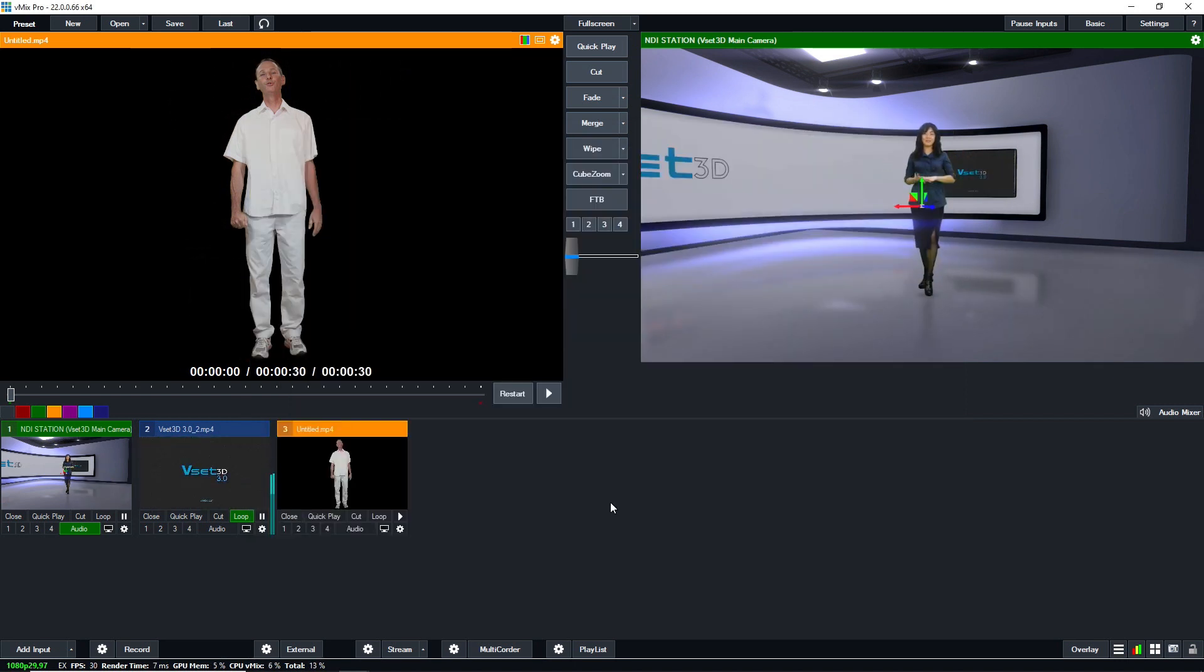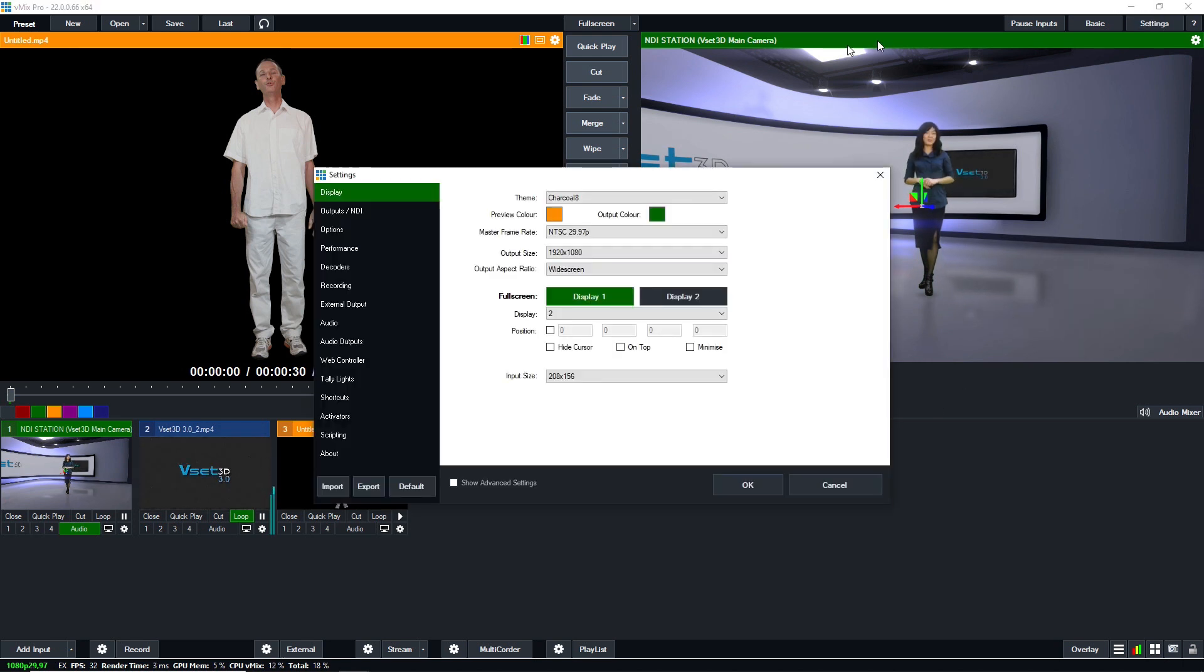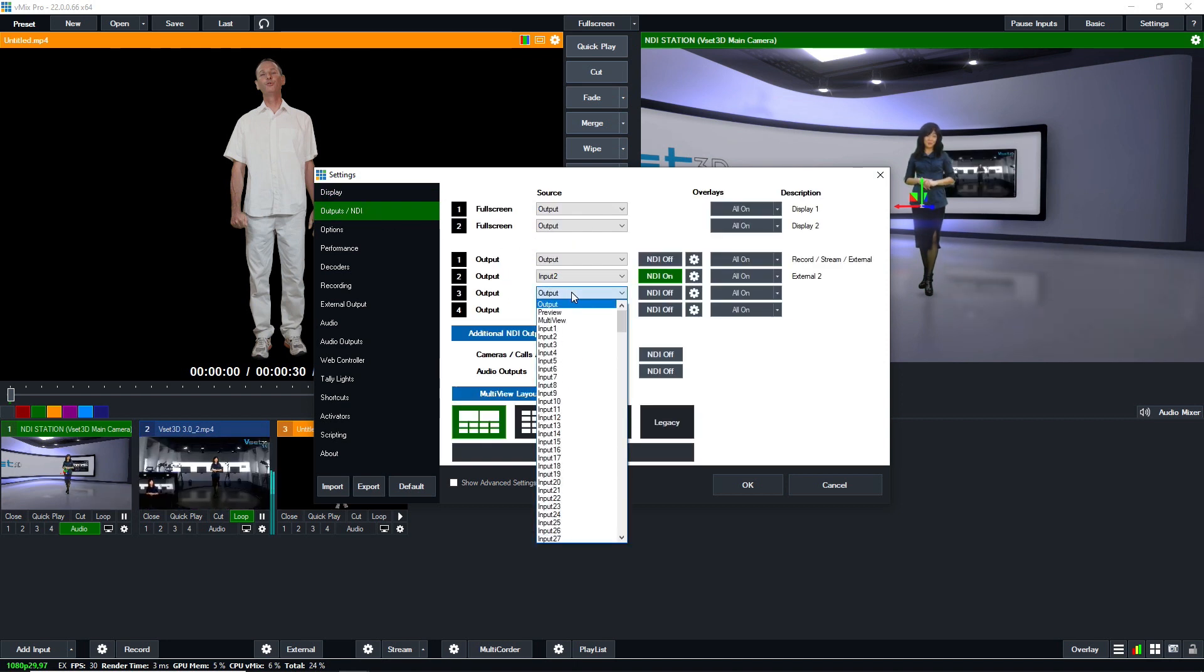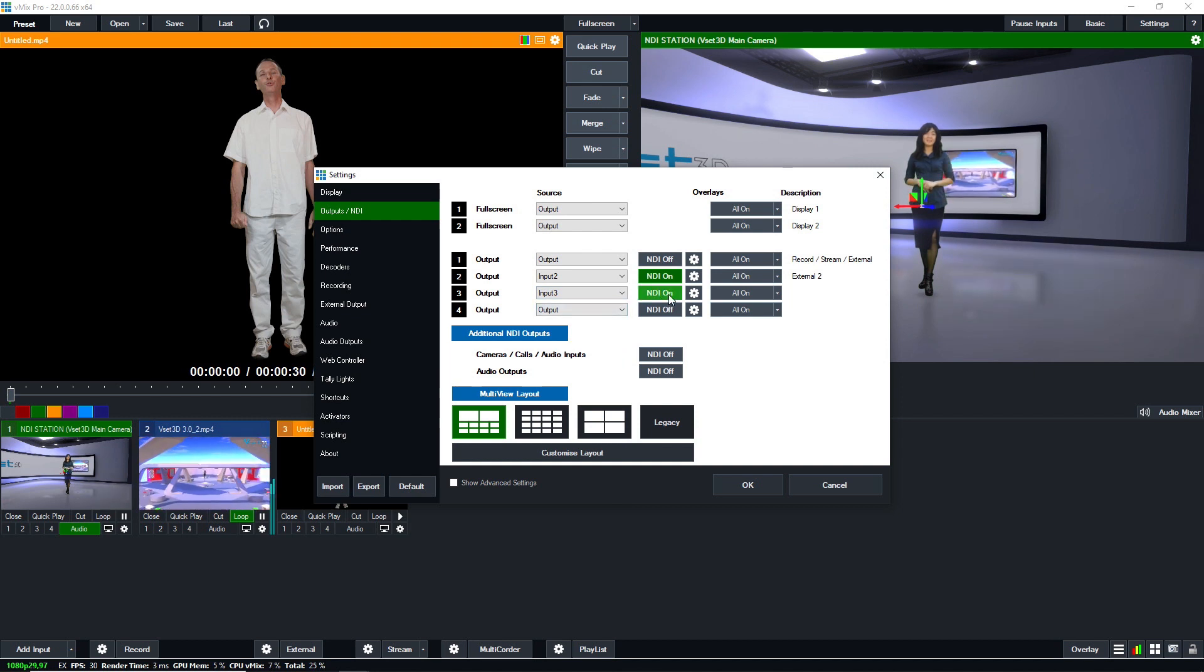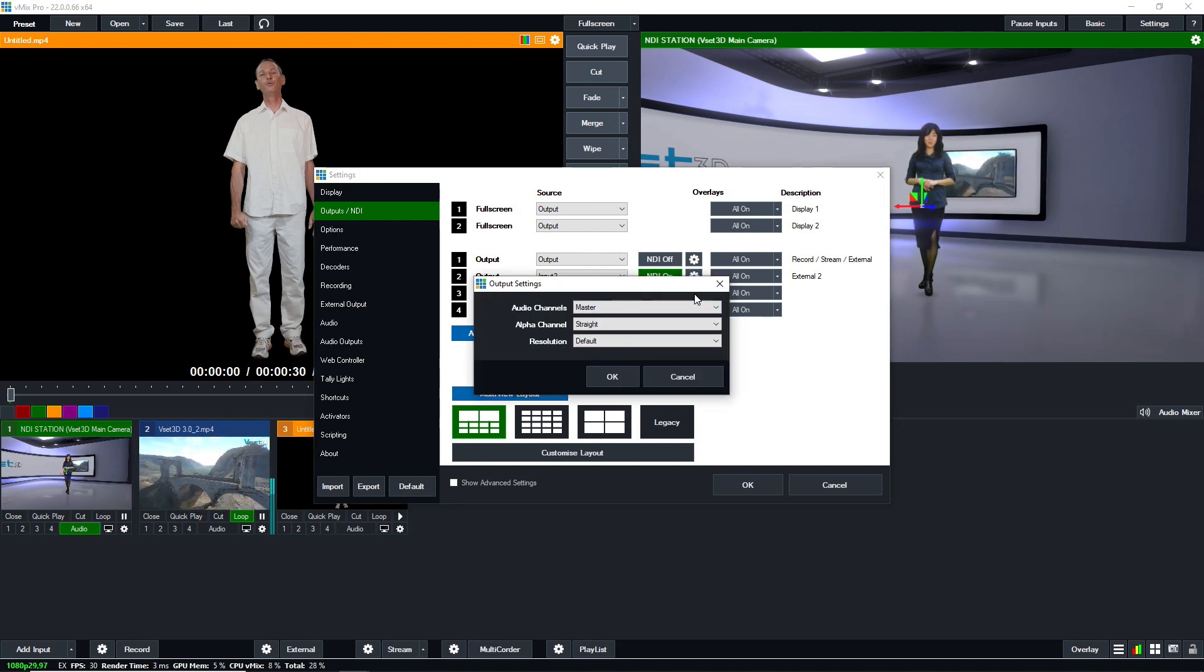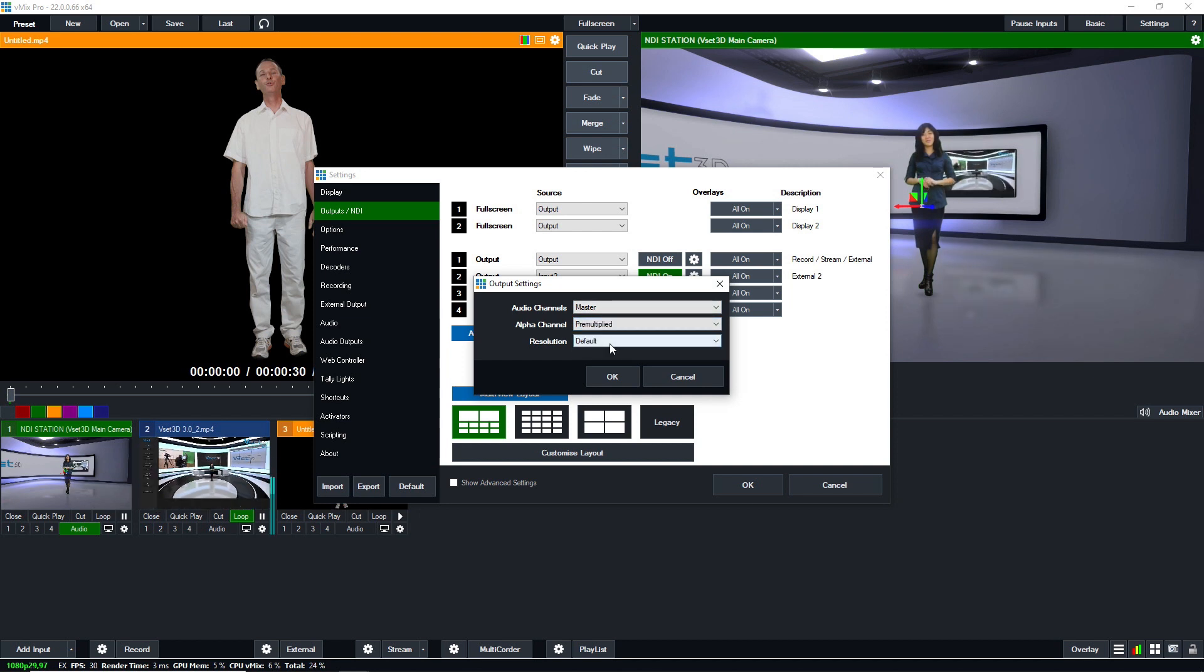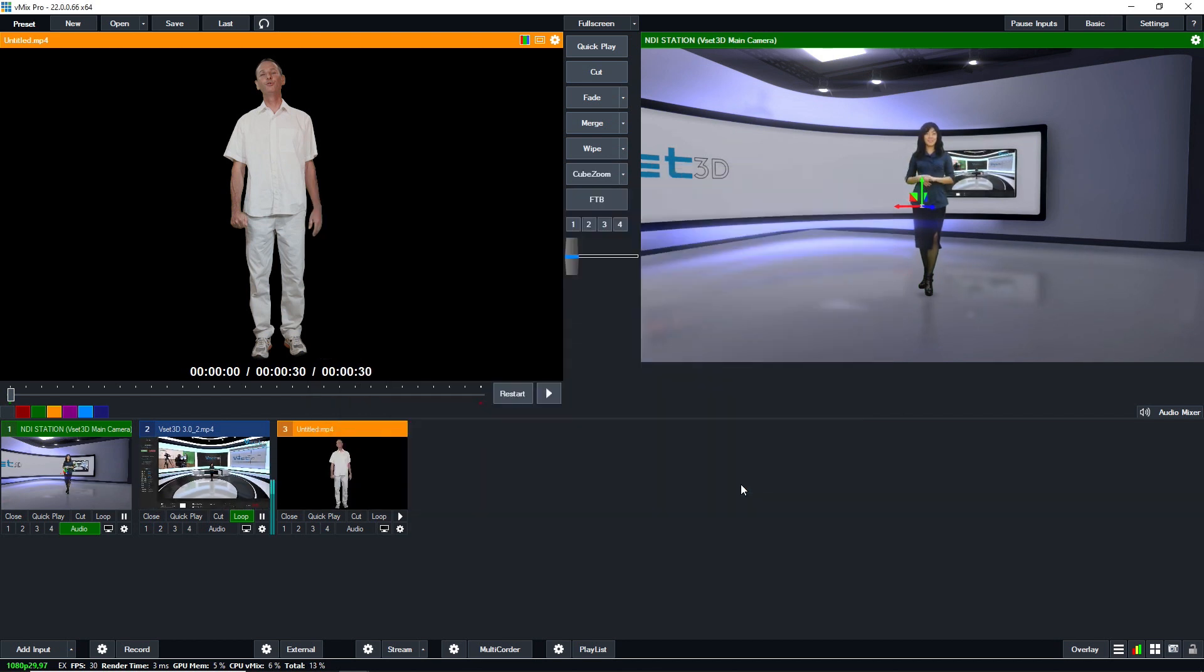Next step, activate the NDI output dedicated to this video. Press setting at the top right corner. In output 3, assign input 3 and press NDI on to start the NDI stream. Don't forget to select pre-multiplied in alpha settings and press OK to save. The NDI stream is now active and ready to be used inside VSET3D as a keyed video.